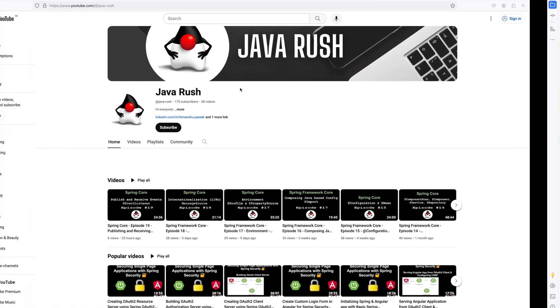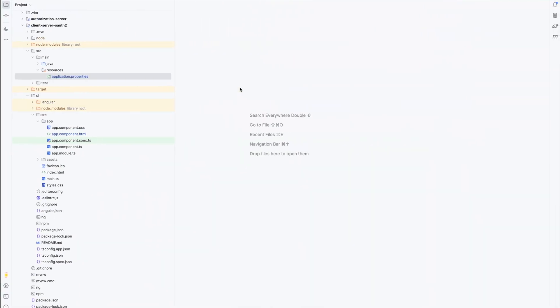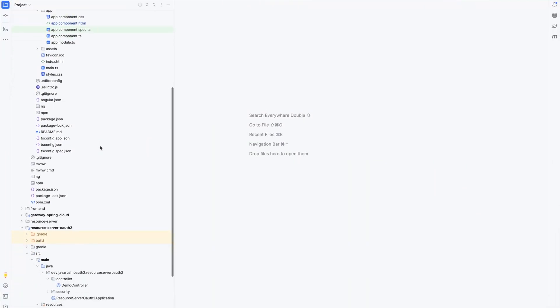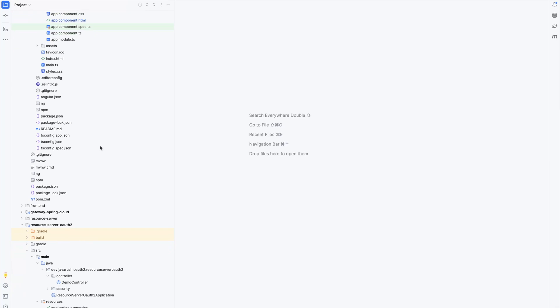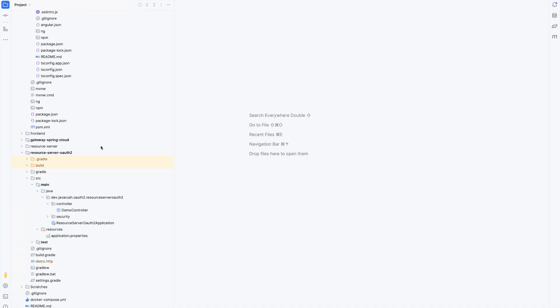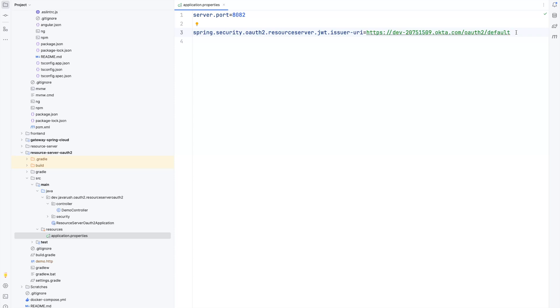Now I made a little change here — instead of using our own authorization server, I am using the authorization server of Okta. On the Okta developer platform I went ahead and created a web application. In the resource server I changed the issuer URL to the URL available on Okta, so when I created the application I got this issuer URL and I am using that here.